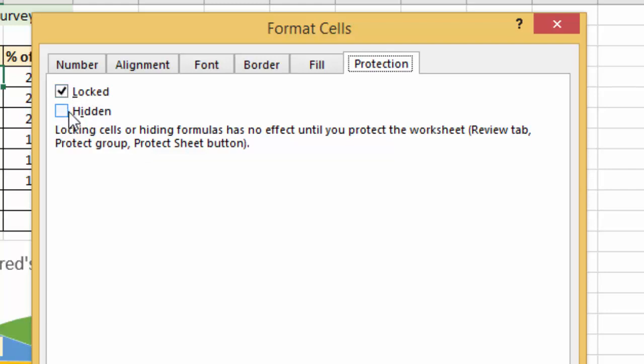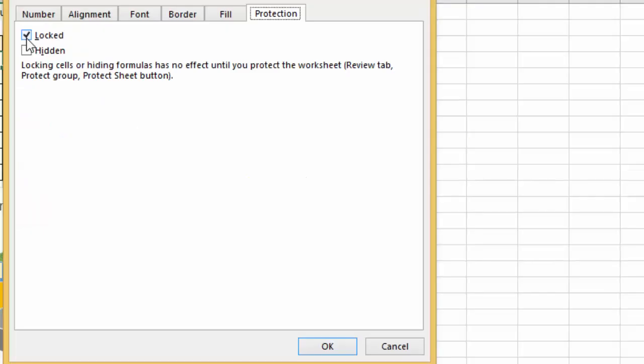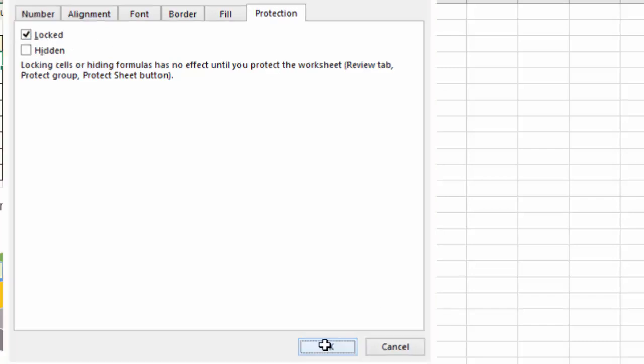I'll come back to hidden at the end, but just for now what you need to do is make sure that the locked option has a check in there. It is checked by default, but sometimes that can be removed, so if you want to protect cells, you do need that to be checked. Click OK.